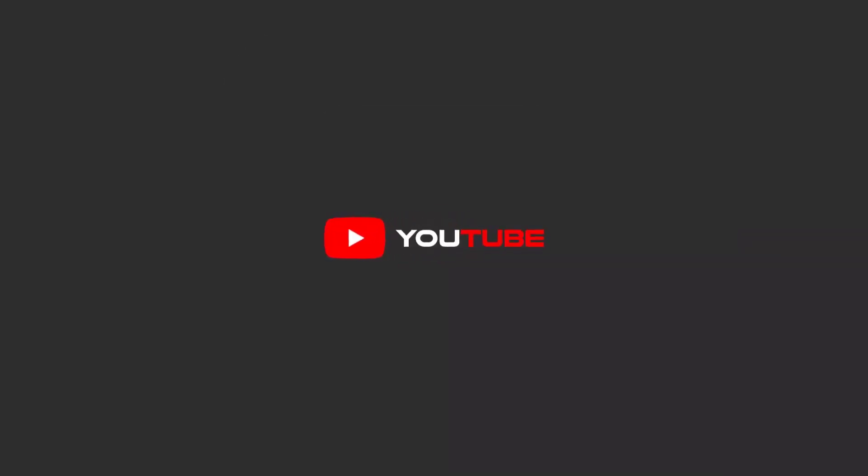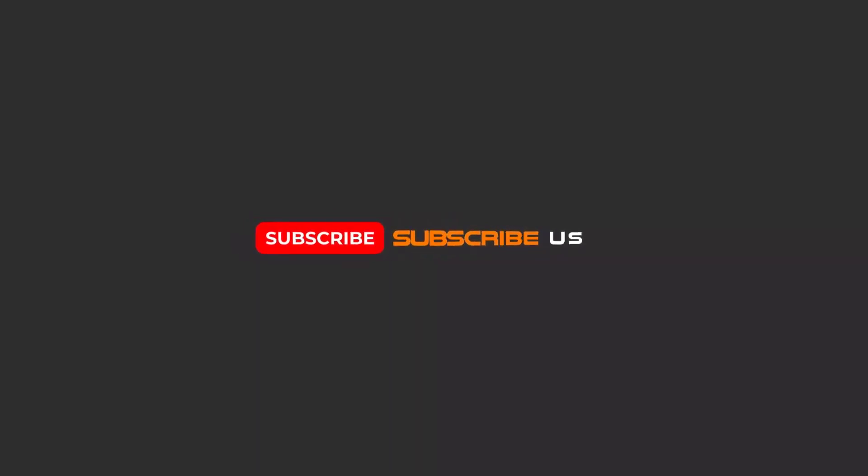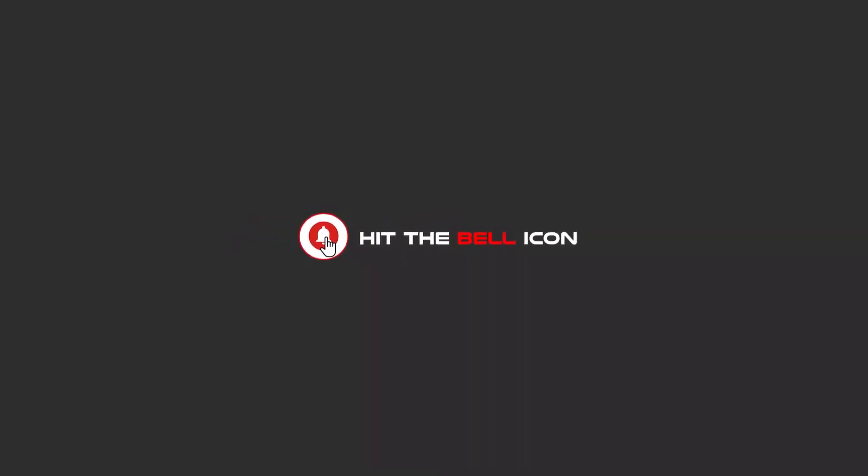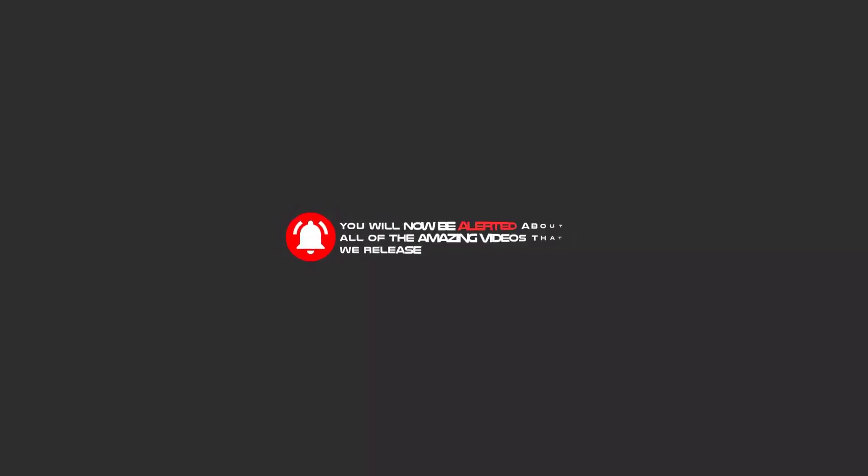Hello my friends! To continue these tutorials on YouTube, subscribe, like, and hit the bell icon. You will be alerted about all of the amazing videos that we release.